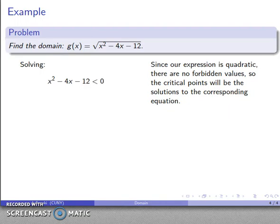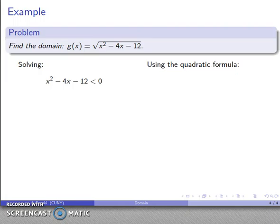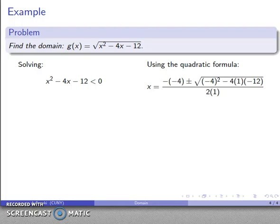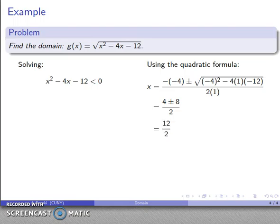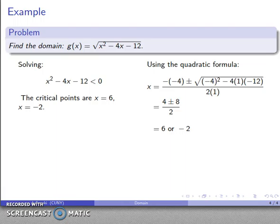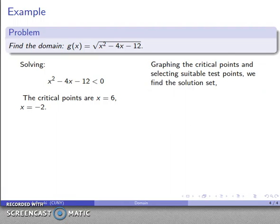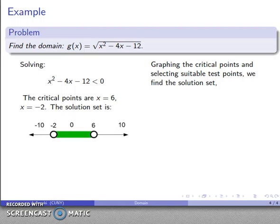We'll find what makes the radicand negative and forbid those values — where the expression is less than zero. This is a quadratic inequality. The critical points are the solutions to the corresponding equation, so I'll apply the quadratic formula with a equals 1, b equals negative 4, c equals negative 12. After the arithmetic, that gives 4 plus 8 over 2, which is 6, and 4 minus 8 over 2, which is negative 2. So my two critical points are x equals 6 and x equals negative 2.